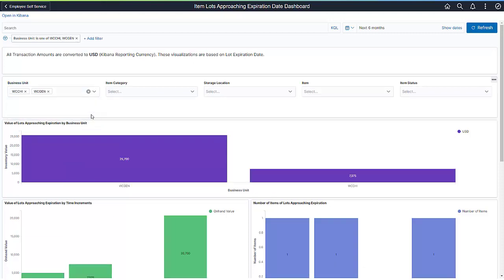The filters allow you to narrow the view of your data by item category, item, warehouse location, and more.